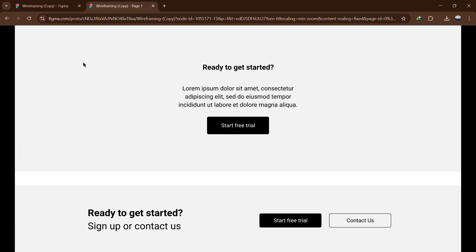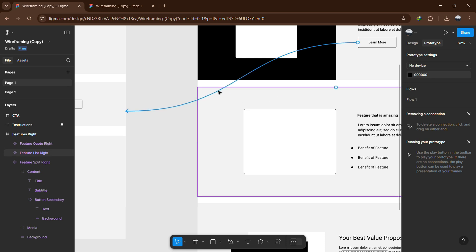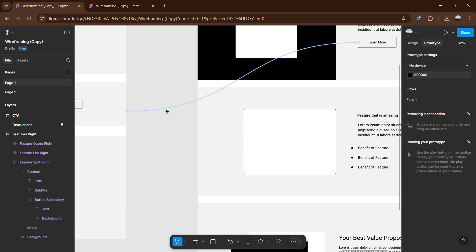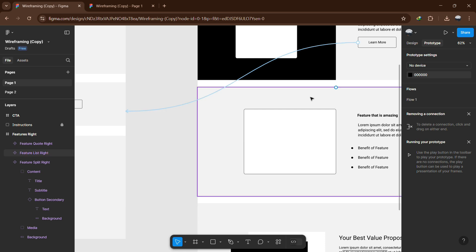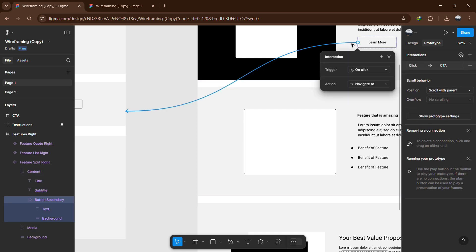If you need to edit the link, go back to the Prototype tab, click on the connection line and adjust the settings as needed. You can also delete the link by selecting the line and pressing the Delete key. This method allows you to create simple page navigation in Figma.